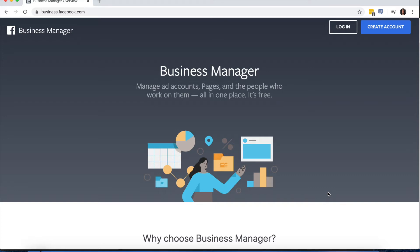In this video, I'm going to show you how to create and set up a Business Manager account. Business Manager is the central place where you can create and manage your ads.